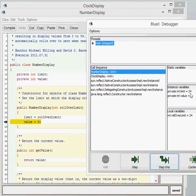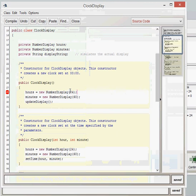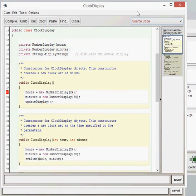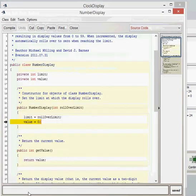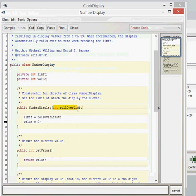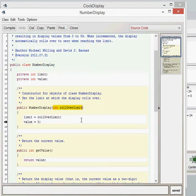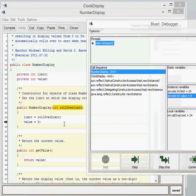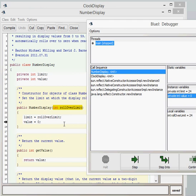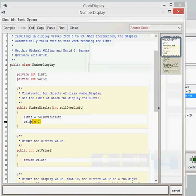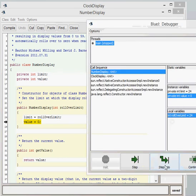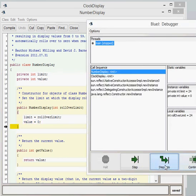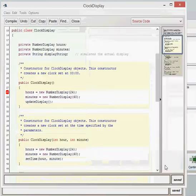And that's because in the clock display, it was given the parameter 24 there. And that 24 effectively gets put into there, into rollover limit, and then limit then equals the rollover limit, which is the 24. This value then is given a zero for the value, because that just gives a value there, value equals naught. As we step into it again, we get to the brace, which means the end of the constructor. So then we go back to the clock display class.